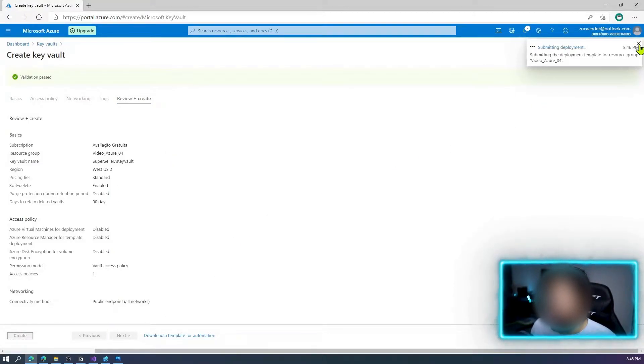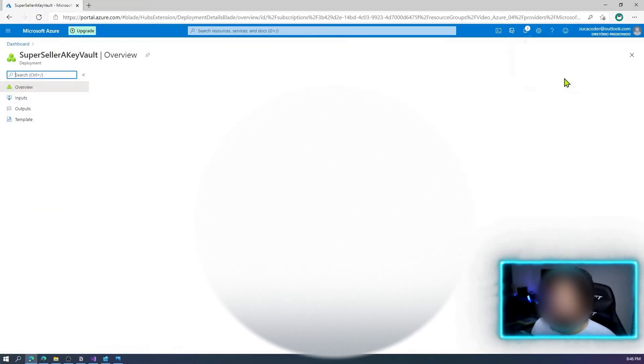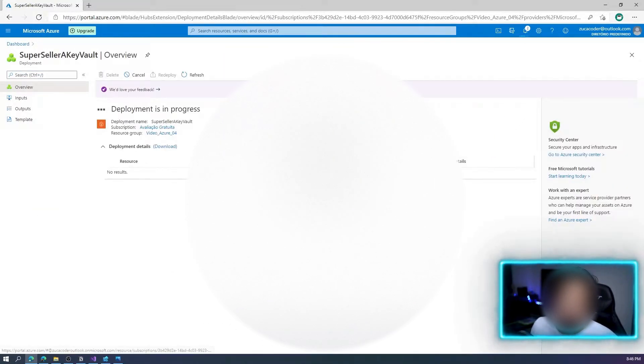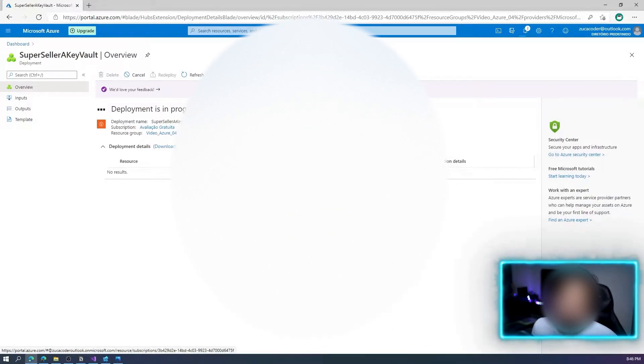Let's click Create. Deployment is in progress. While we wait, I'd like to invite you to subscribe to the channel if you like the cloud content and the knowledge I'm sharing here.